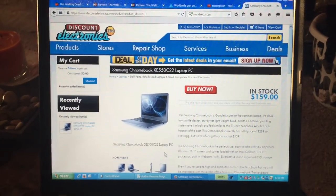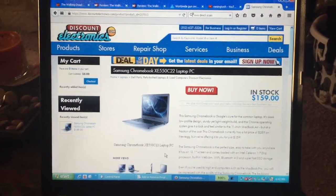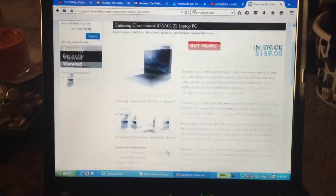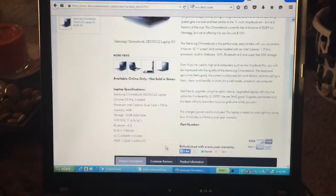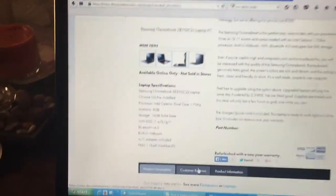This is the product page for it on their website. $159, it seemed like a pretty decent deal. Let me just go through a little bit of the specs here.